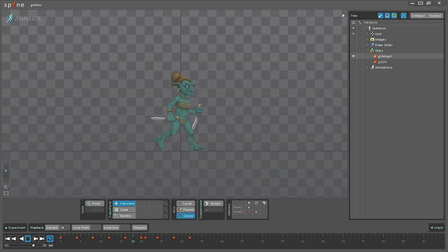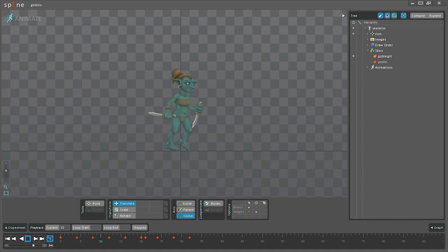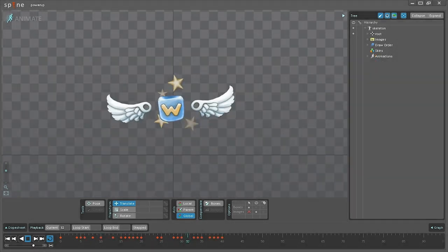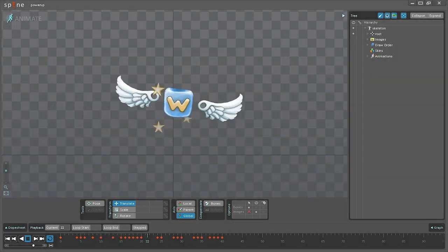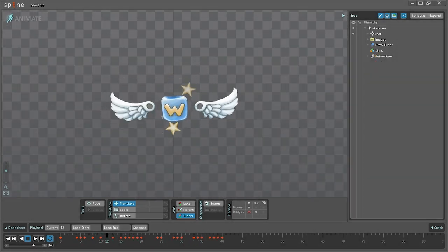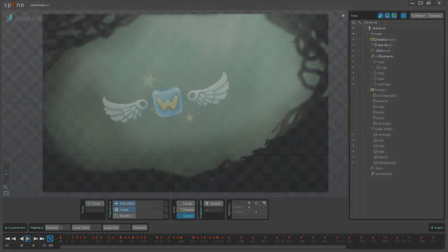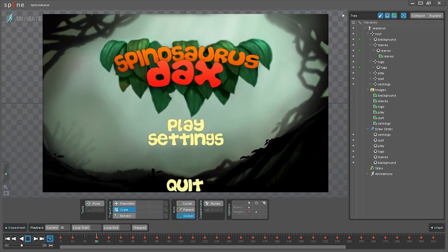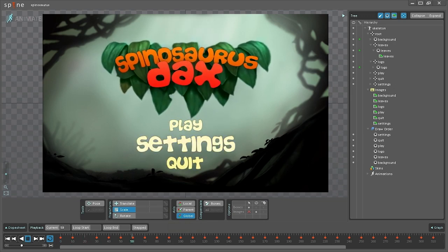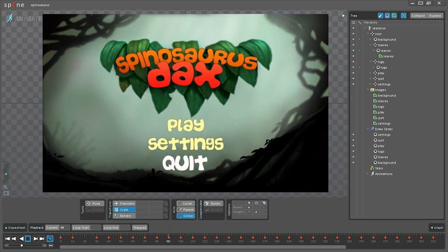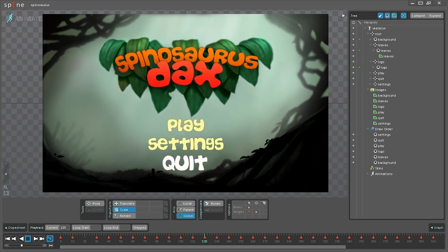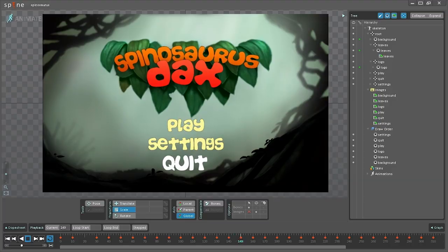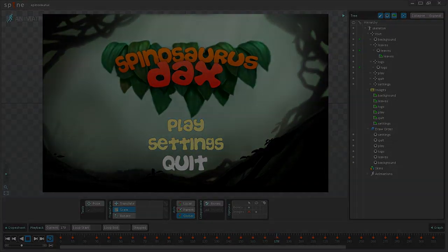However, Spine is not limited to only animating characters. Anything and everything can be animated. Power-ups, background objects, logos, UIs, cutscenes, explosions, and more. Spine makes it easy to bring an entire game to life without requiring additional art assets.